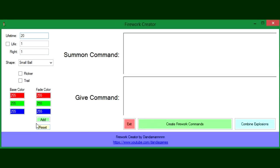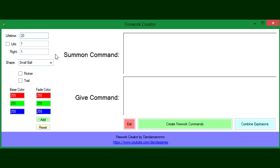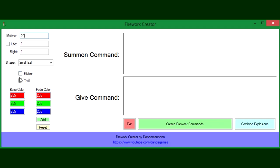Hello everybody, this is Dan again and today I have something cool to show you. It's another program similar to the summon command creator, but this time it's a firework creator. If you've tried to make fireworks with commands before, you'd probably know that it's kind of difficult and I've been getting some requests to create something like this.